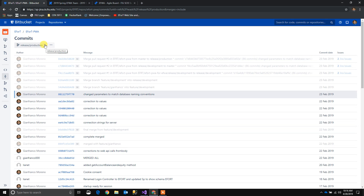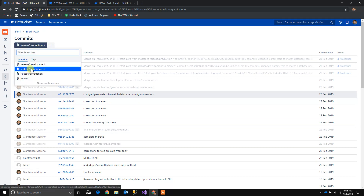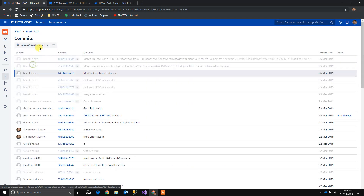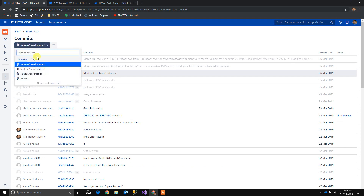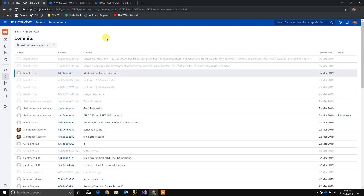The contents of this branch are completely different than release development. But since we created feature development from release development, feature development and release development should have, at least until now, the same content.